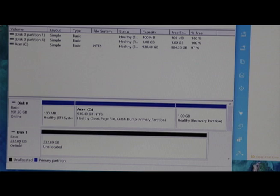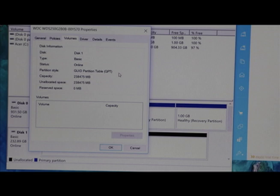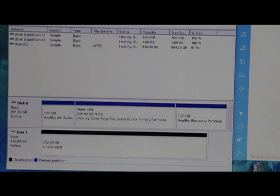If you go here to Properties, Volumes, it is GPT. So we are ready to clone the system.